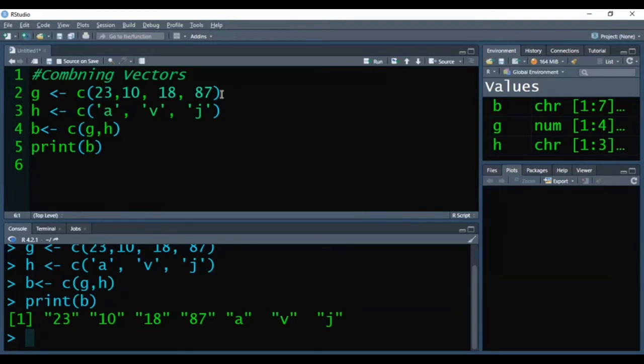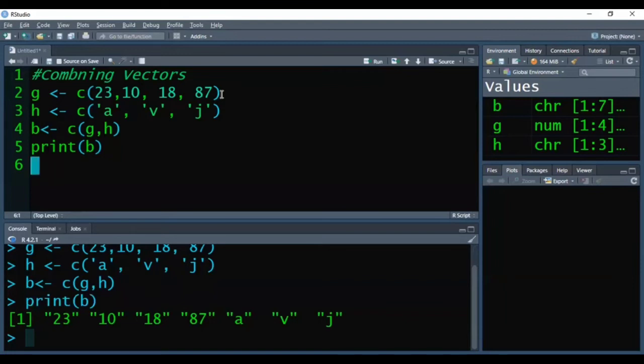So now when we are combining these two using the C function, forcefully C function converts the elements of vector G into the character form.